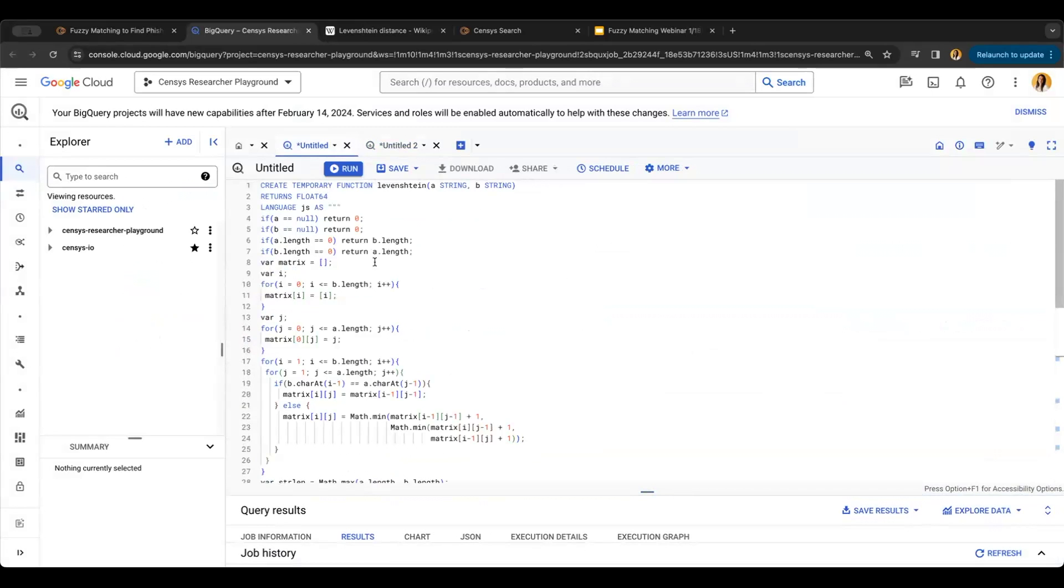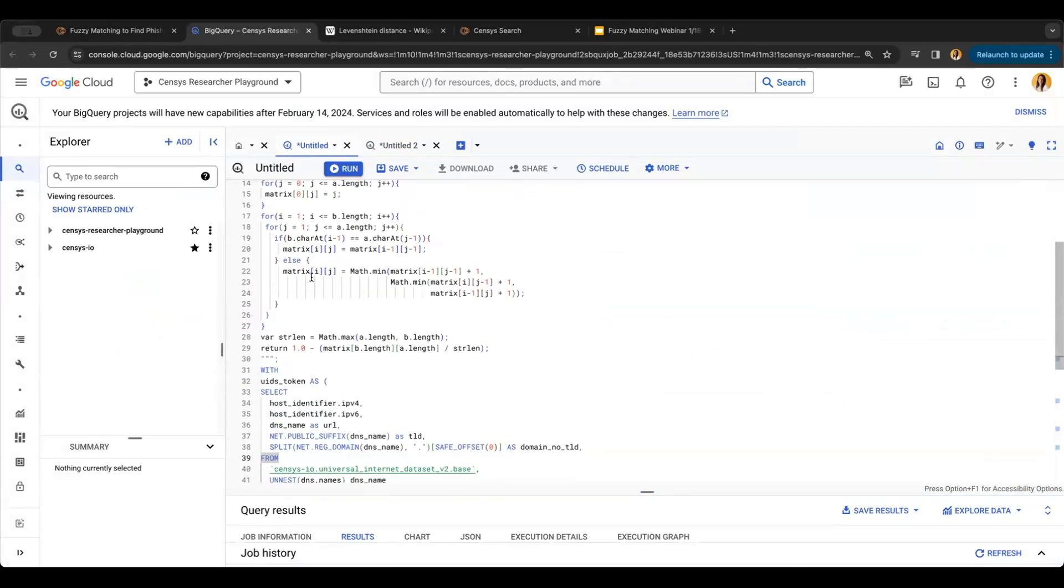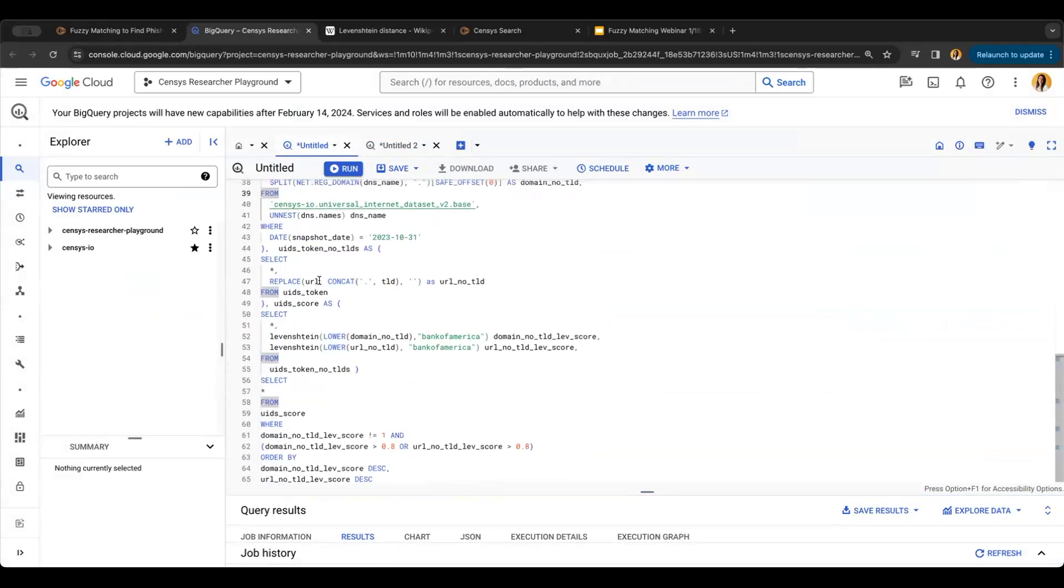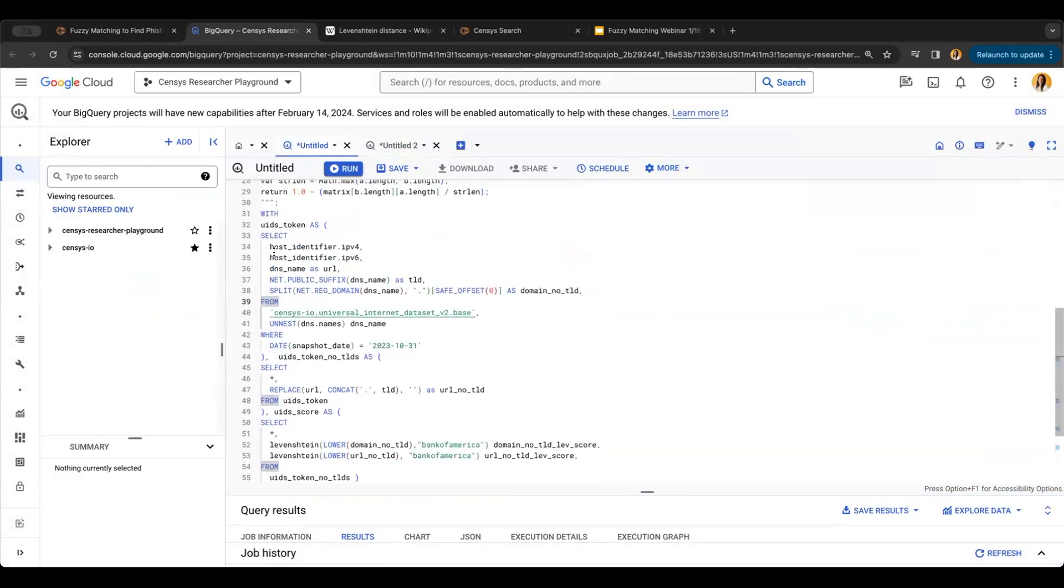As we can see in BigQuery, I've started by creating a user-defined function, or UDF, in JavaScript that is essentially the Levenshtein distance. From there, I'm going to pull some information from Census like IP addresses, DNS name, and the full URL.